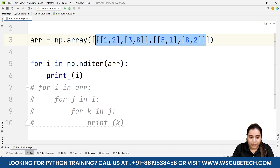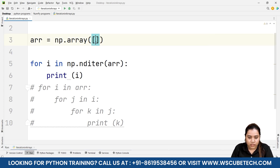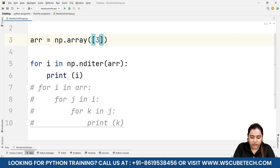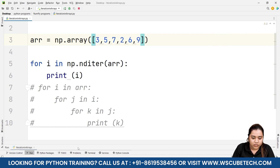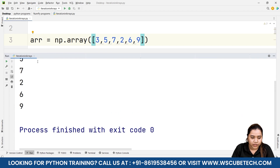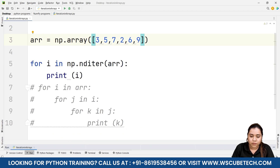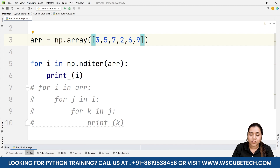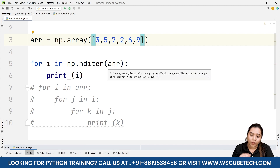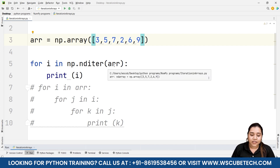nditer works for any number of dimensions. For example, if I pass a 1D array, running the same code still gives the correct output — say 3, 5, 7, 2, 6, 9. It doesn't matter what the dimension is; nditer automatically goes inside all nested arrays and fetches each element.